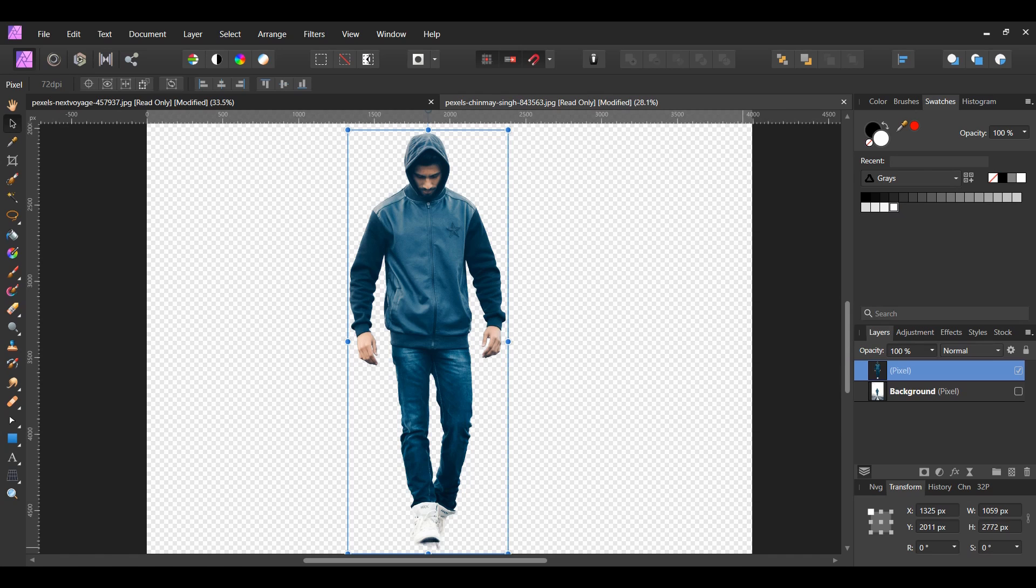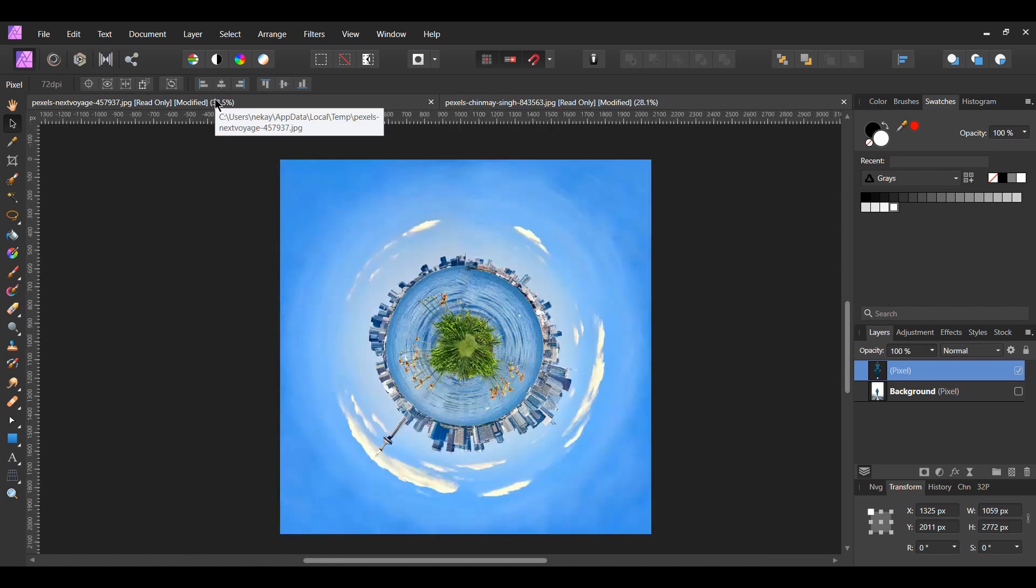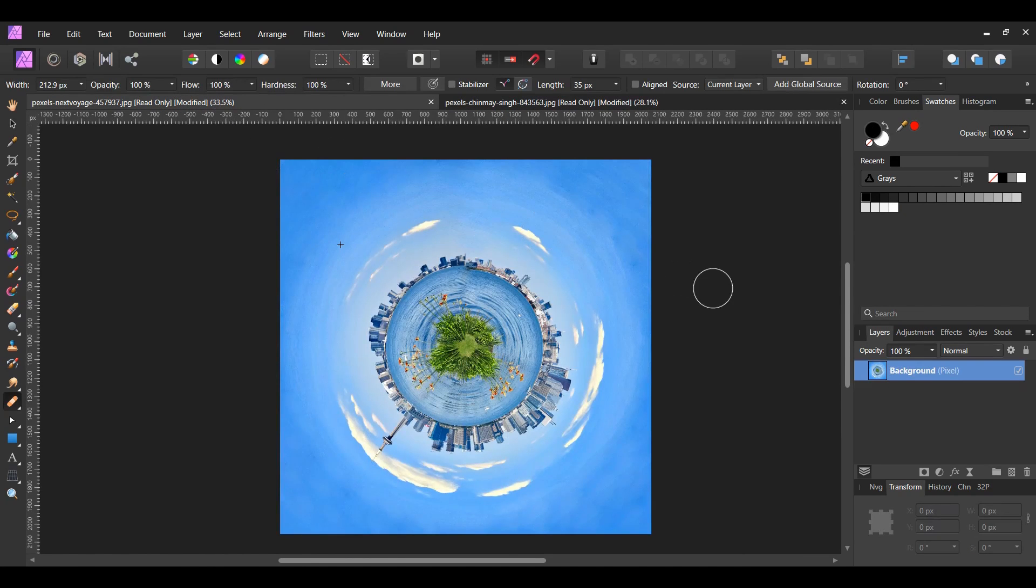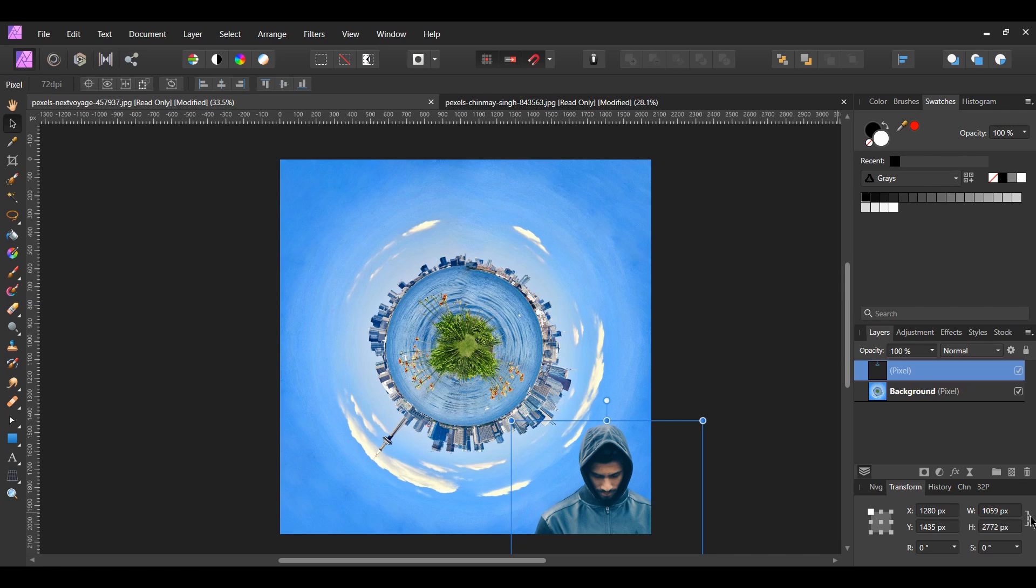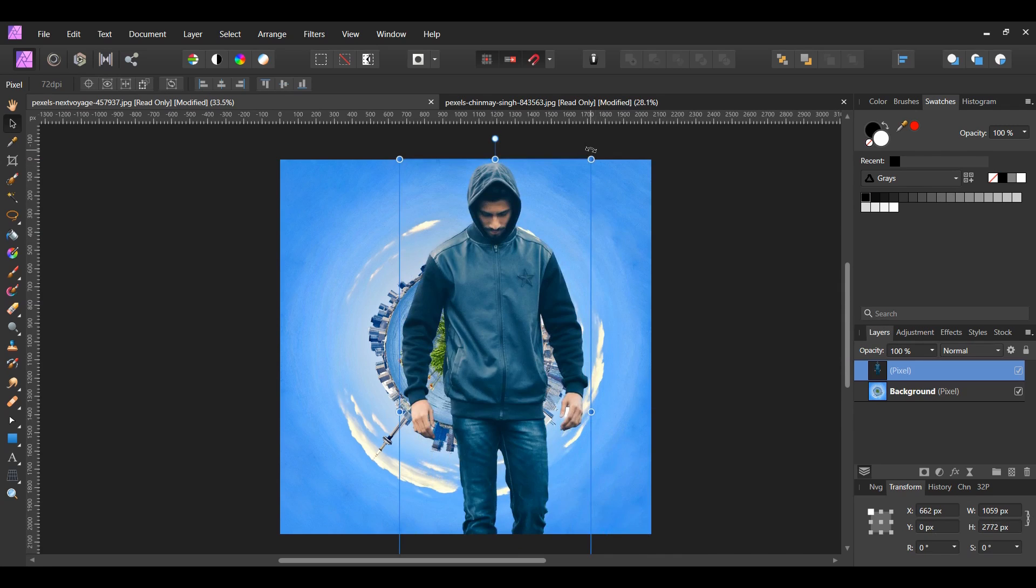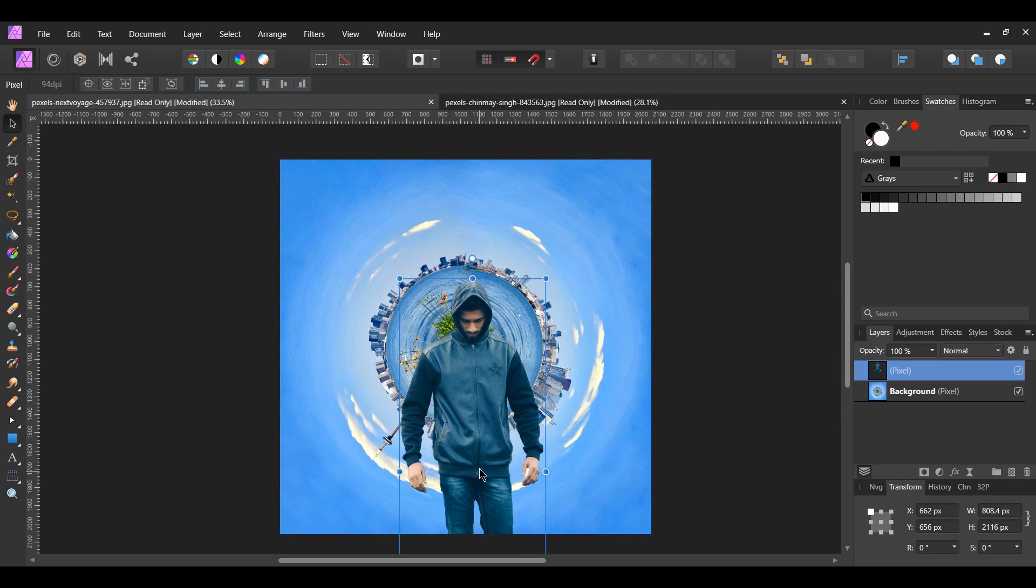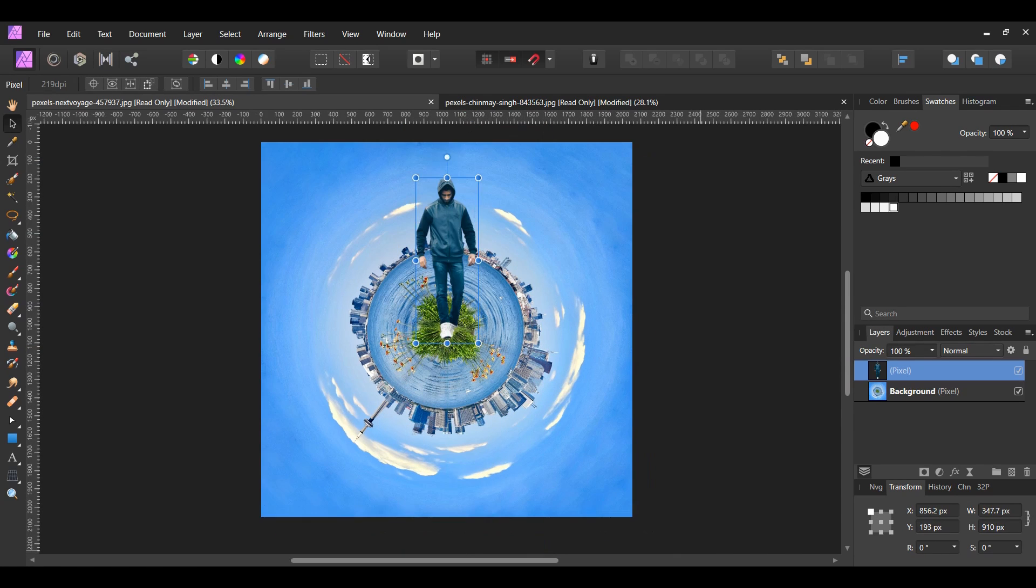Next, copy the man layer and paste him onto the tiny planet. Go to the transform panel and click the lock aspect ratio. Now, when we resize the man, his proportions will remain the same. Resize the man and place him in the center of the grass area.